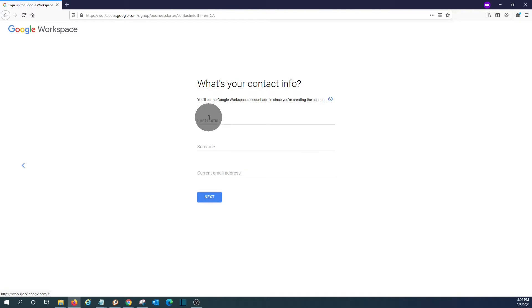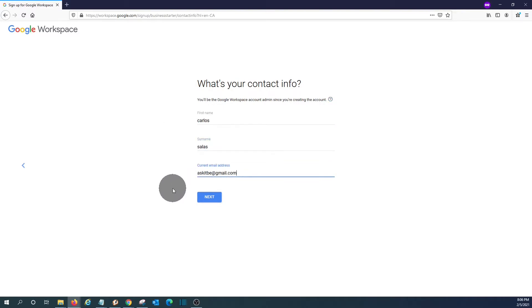And we need to enter our name, last name, and the current email address. This is the email address that Google will use to contact us. So it is very important that we provide a working email address. Click on next.